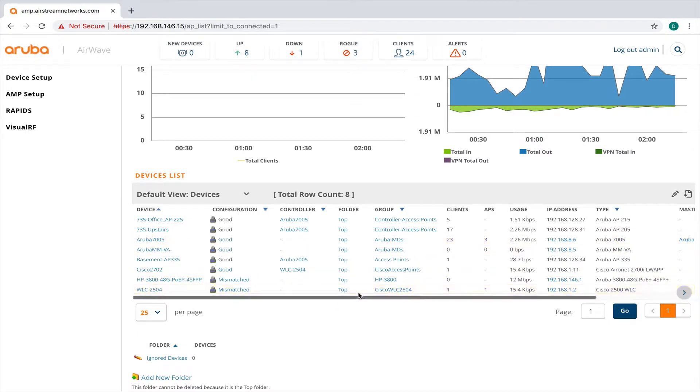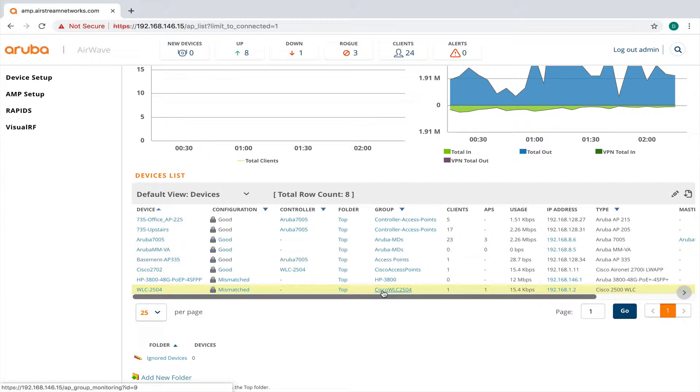It's a 2504. And you can see that there's only one access point on it right now.